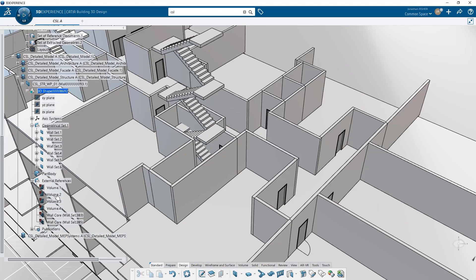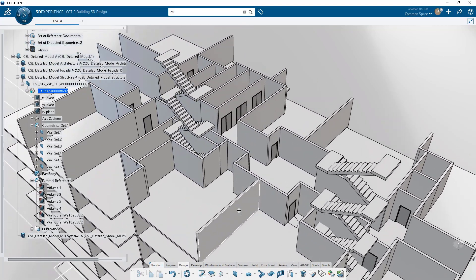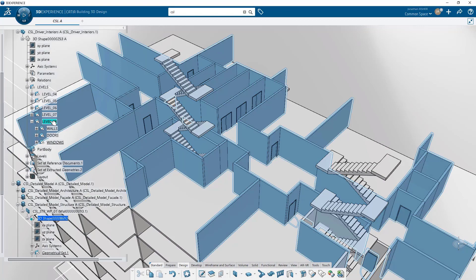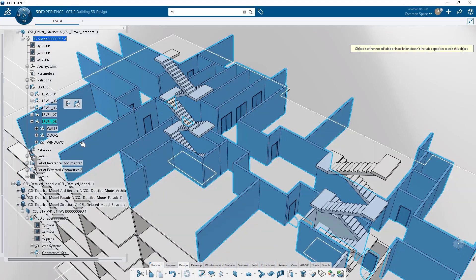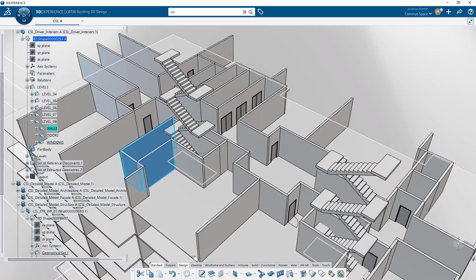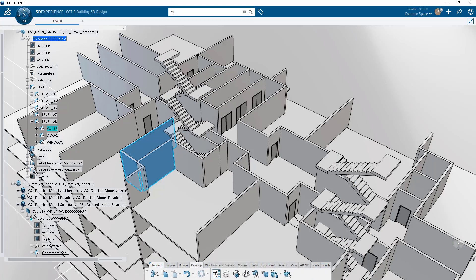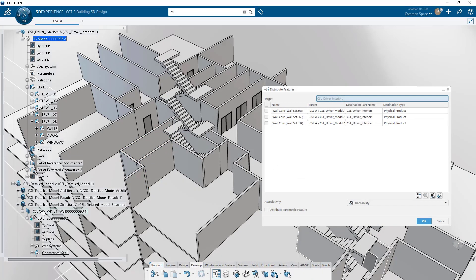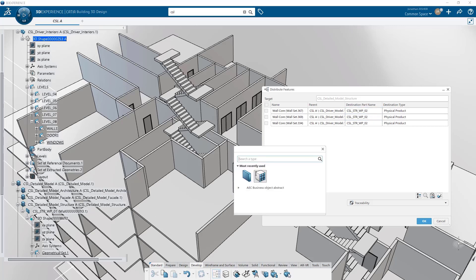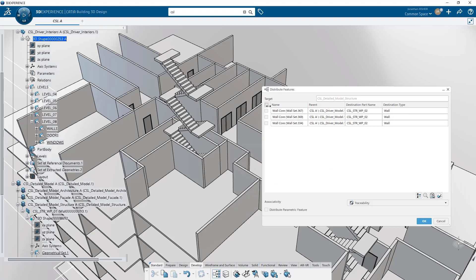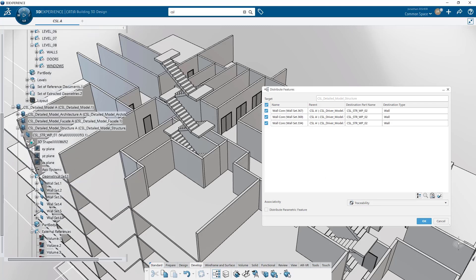Now let's try the other two distribute types. Let's do just traceability, no associativity. For that, we're going to go to the other stair core and grab the first three walls and distribute them to a new 3D shape — a second work package, work package 2. We need to set the destination type from physical product to wall type. We're going to do traceability only this time and see what that outputs.